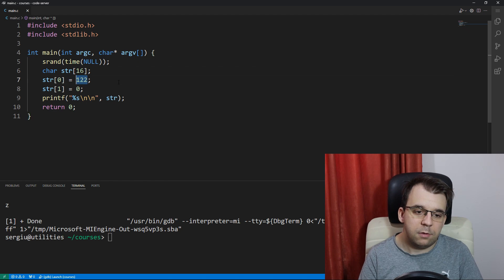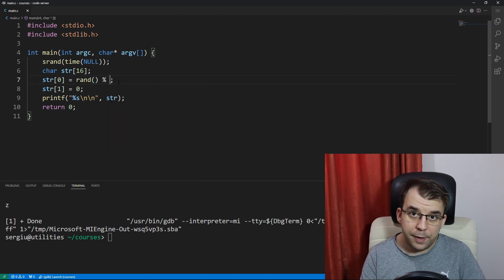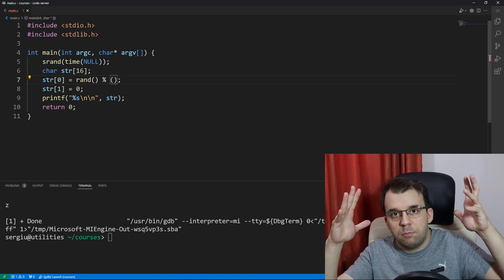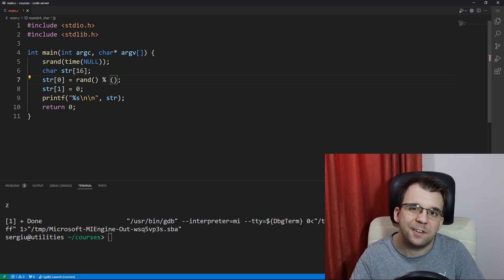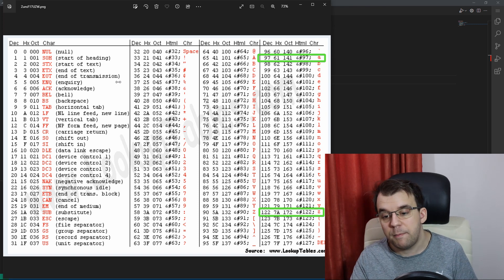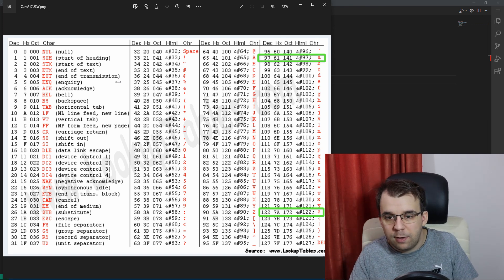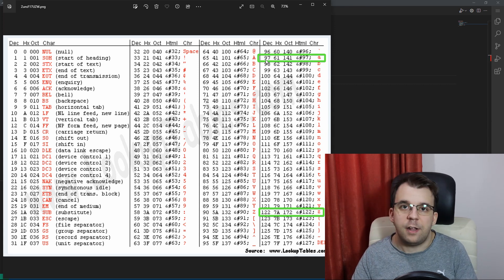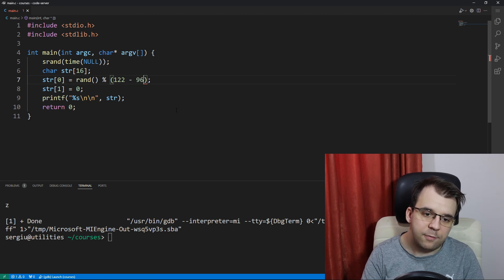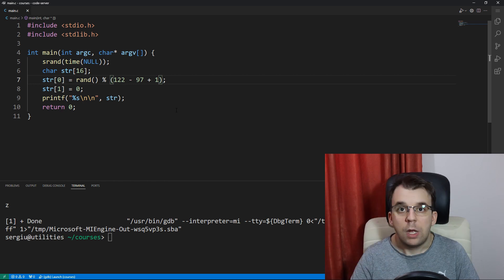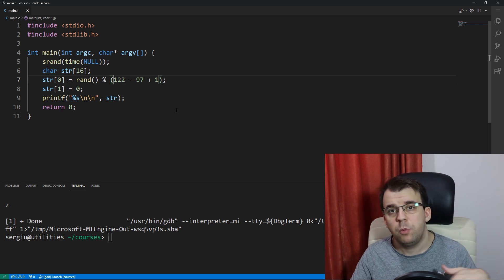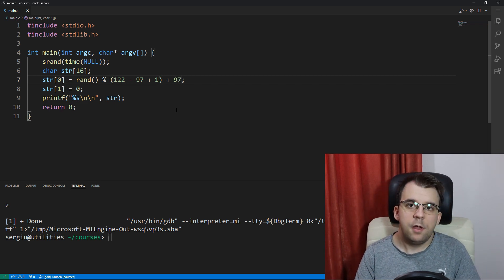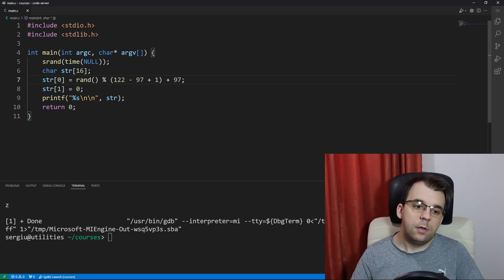We basically start off by calling the rand function and we use the modulo operator to restrict the number of possibilities that we get to a subset of that, to the number of letters that we can get. And what's the number of letters in the English alphabet? I actually don't remember, but what we can do is simply subtract the last element and the first element of the set. So we're going to say 122 minus 97 and we're going to have to add one to this so it's both inclusive. This is only going to give us numbers between zero and 25, and we want to add that 97 back so that we get the numbers between 97 and 122.